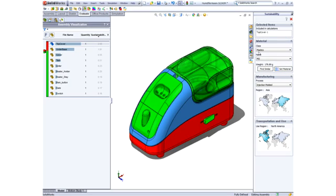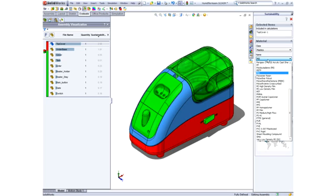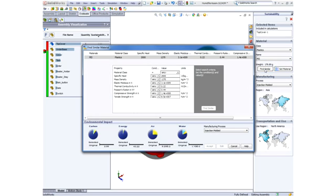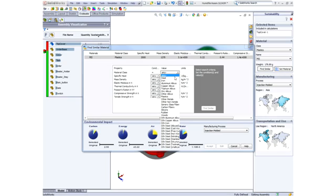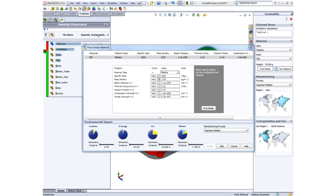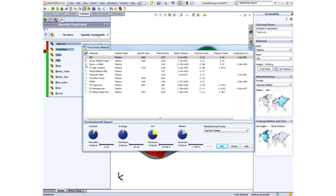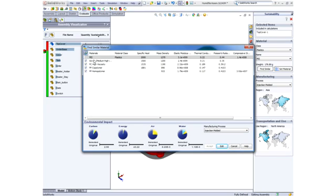The chore of selecting which different materials to consider is made simple by SOLIDWORKS Sustainability. Using the Find Similar tool, we can do a search using various criteria that are important to the design. We can take into account strength requirements or other material characteristics like density or thermal conductivity.